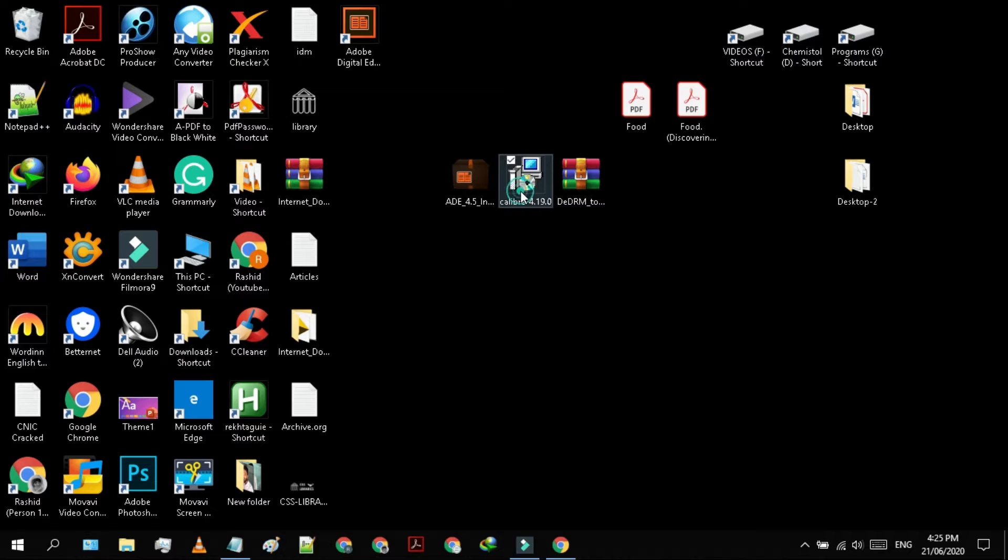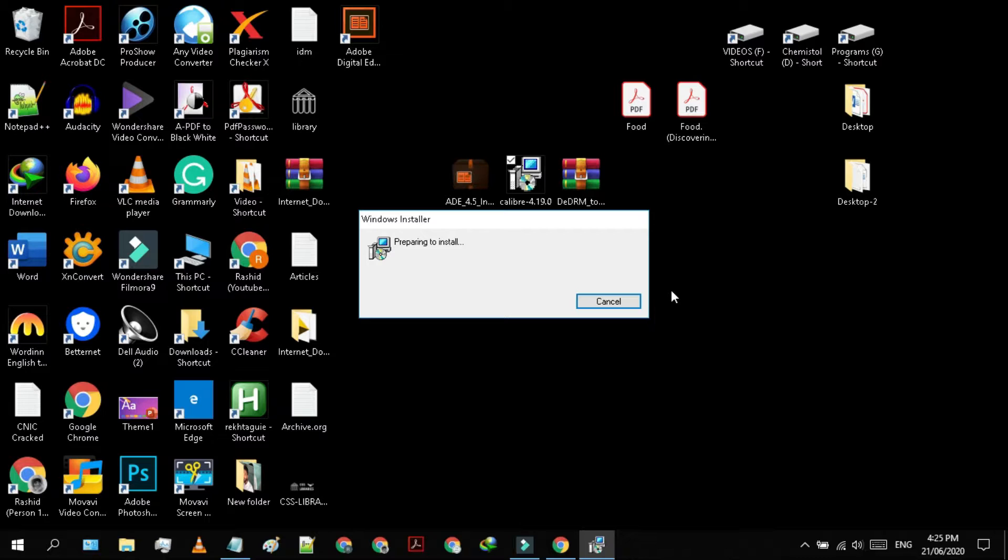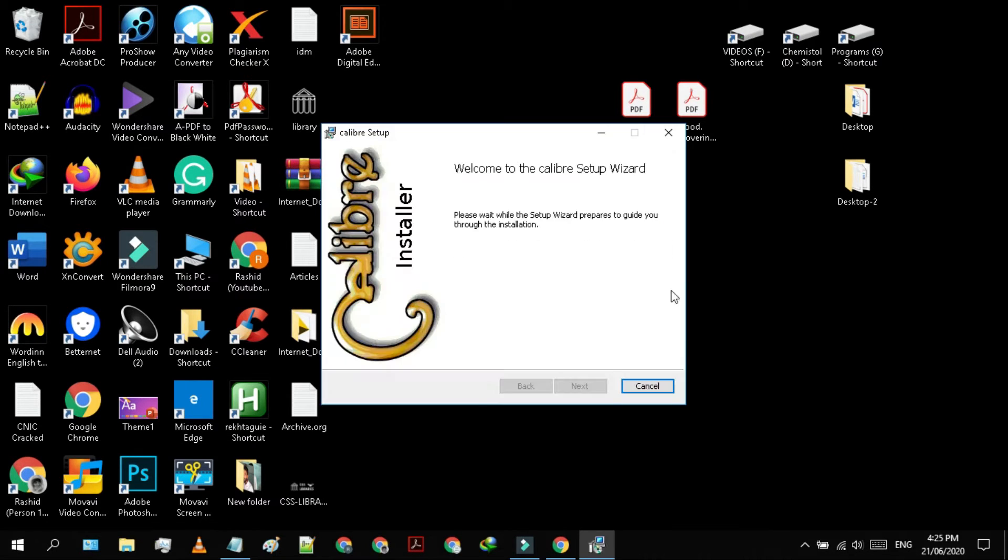Now, double-click to install the Caliber. Install the programs by following the steps as shown.